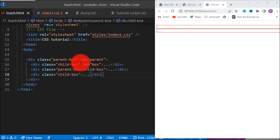We are done with CSS selectors for this tutorial. I'll see you in another tutorial — bye for now.